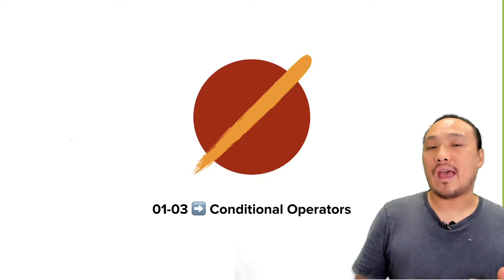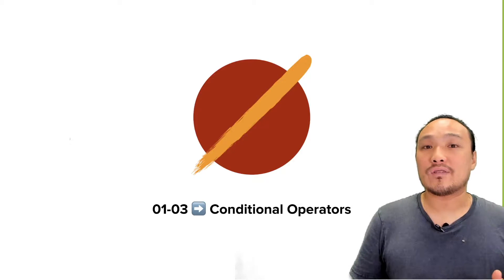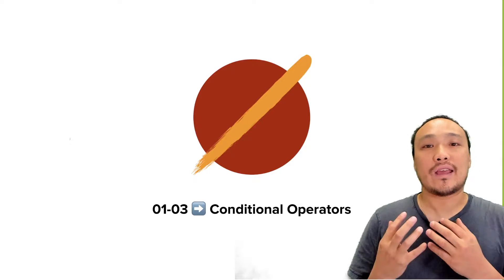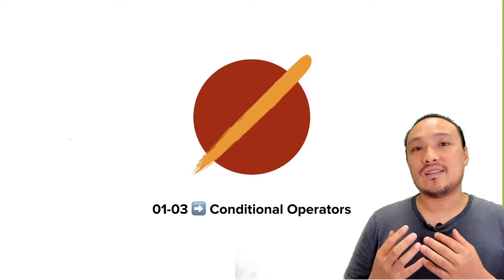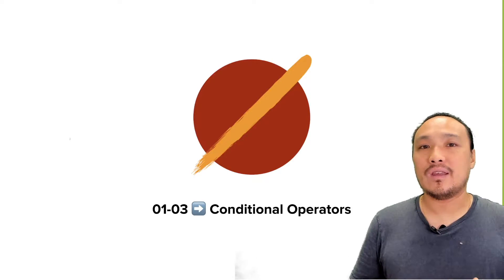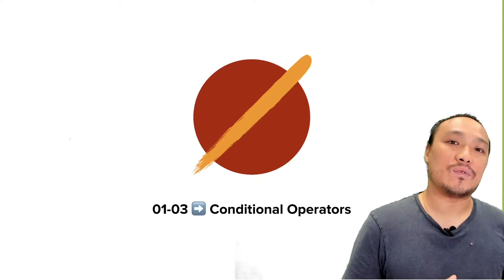We'll also talk about some strategies around how to translate the English language statement of the behavior you want into the JavaScript syntax.